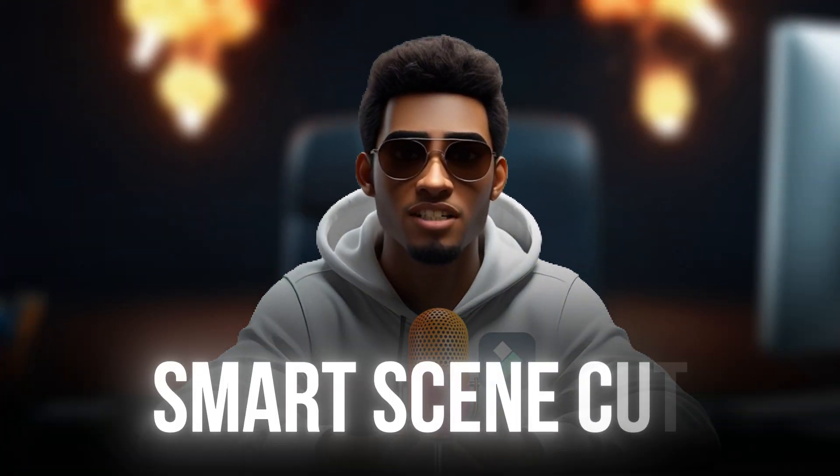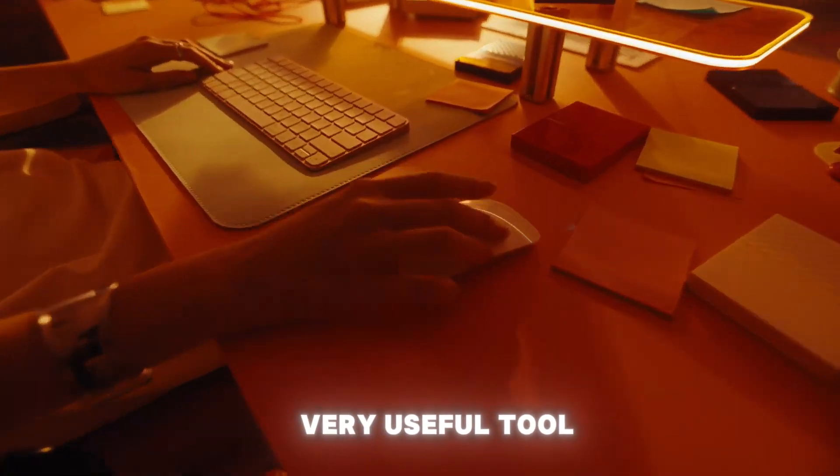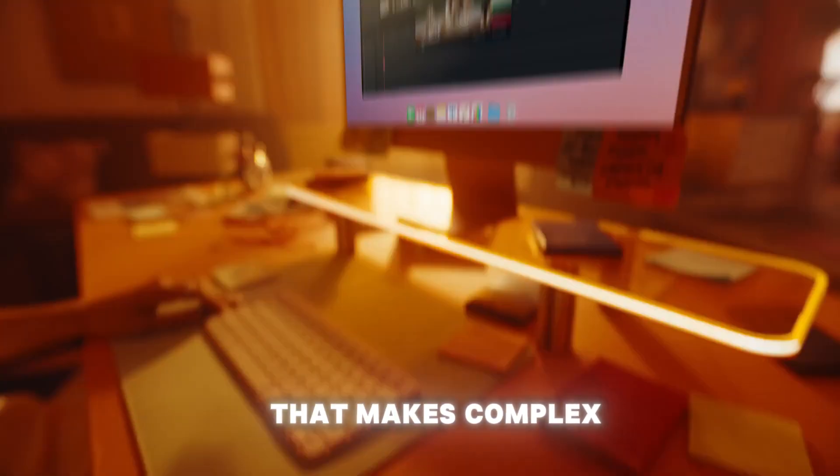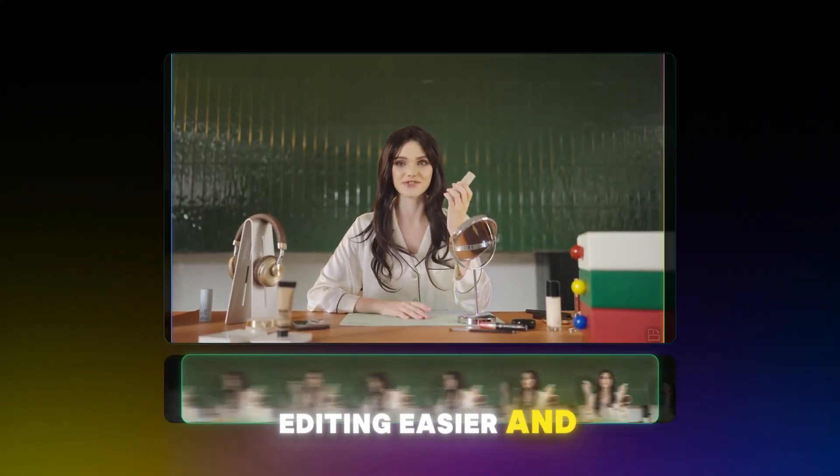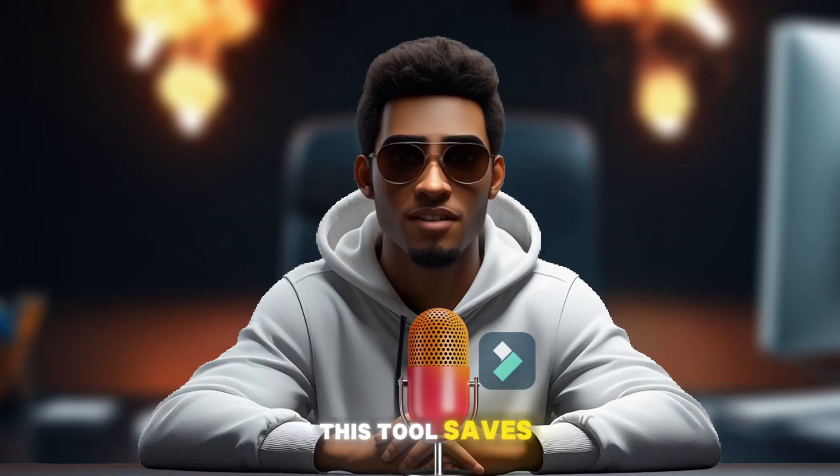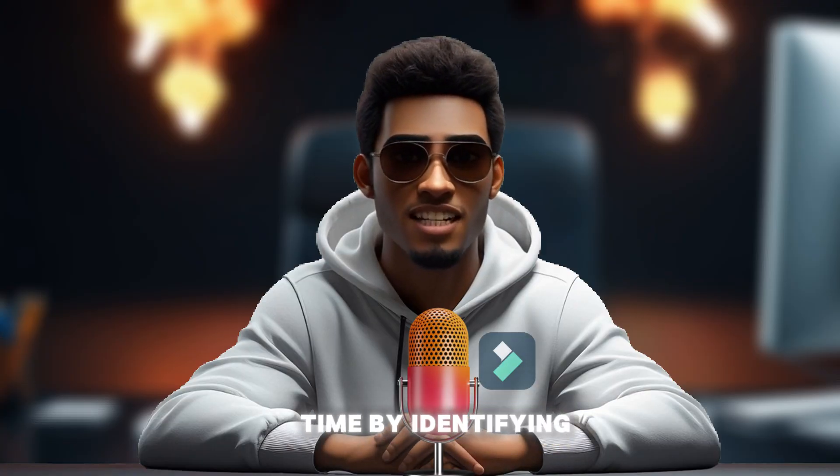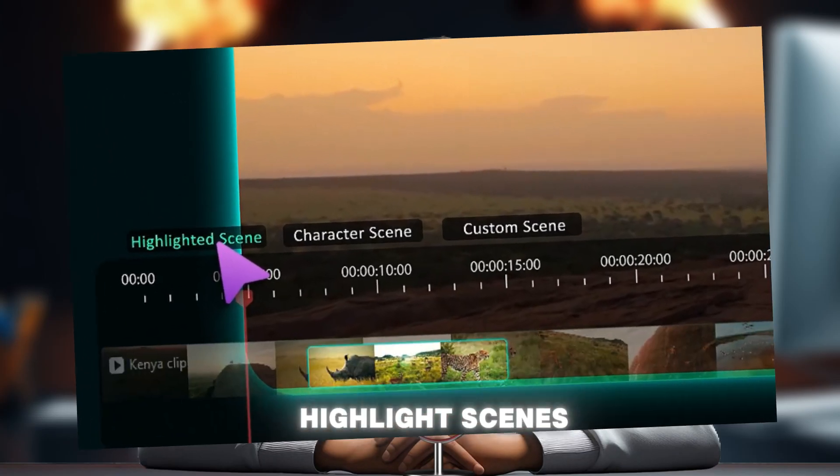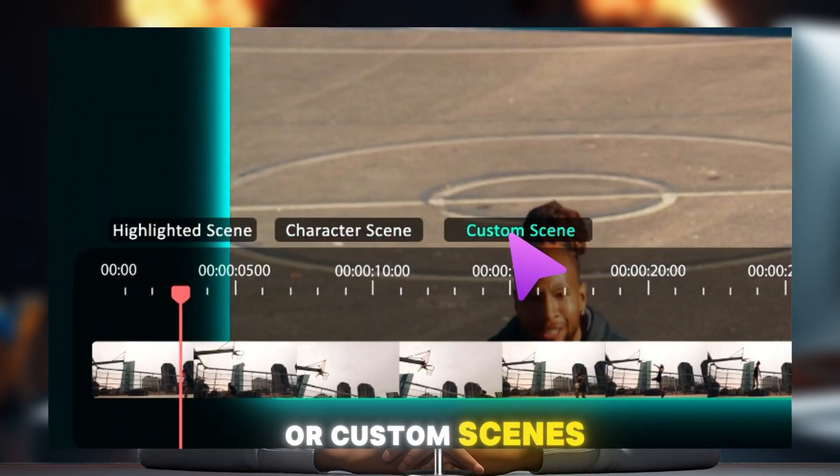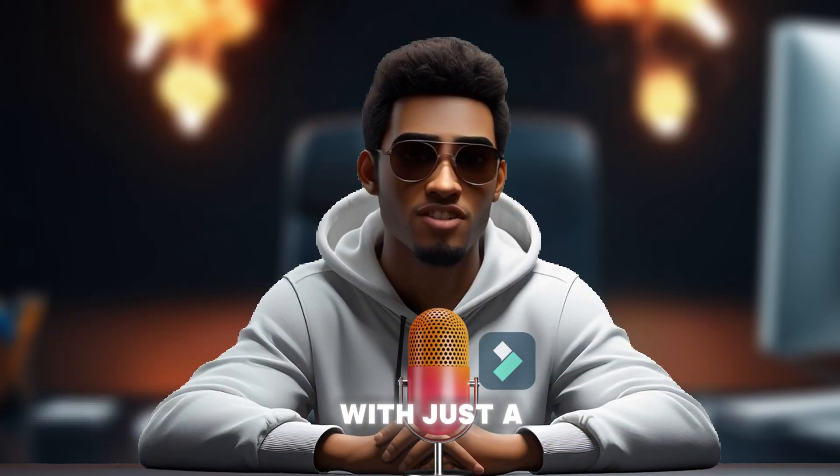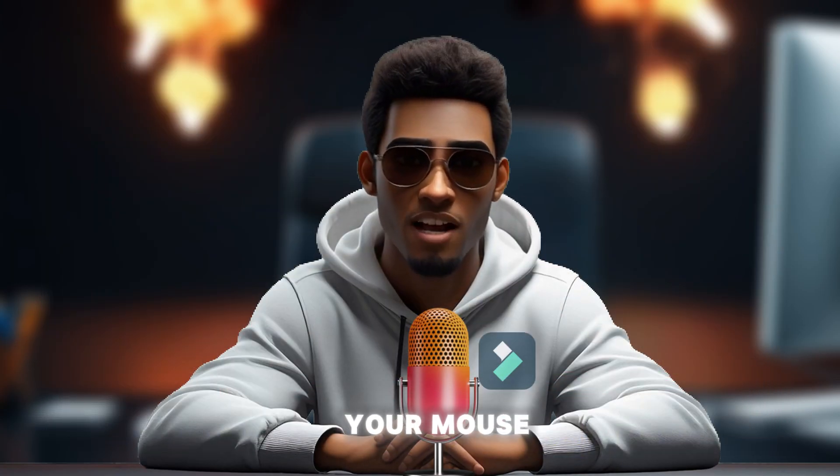Let's start with Smart Scene Cut. This is a very useful tool that makes complex video editing easier and faster. This tool saves time by identifying highlight scenes, character scenes, or custom scenes with just a few clicks of your mouse.